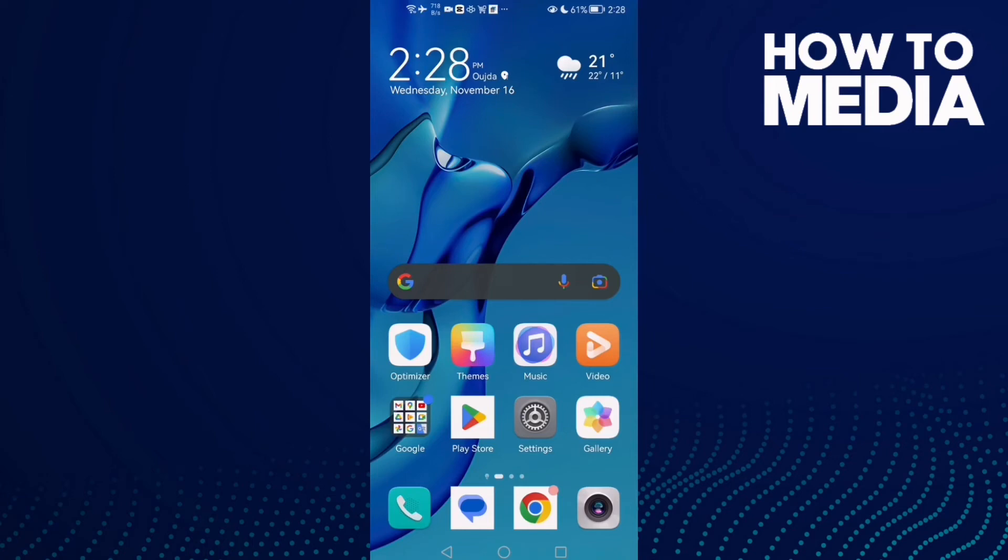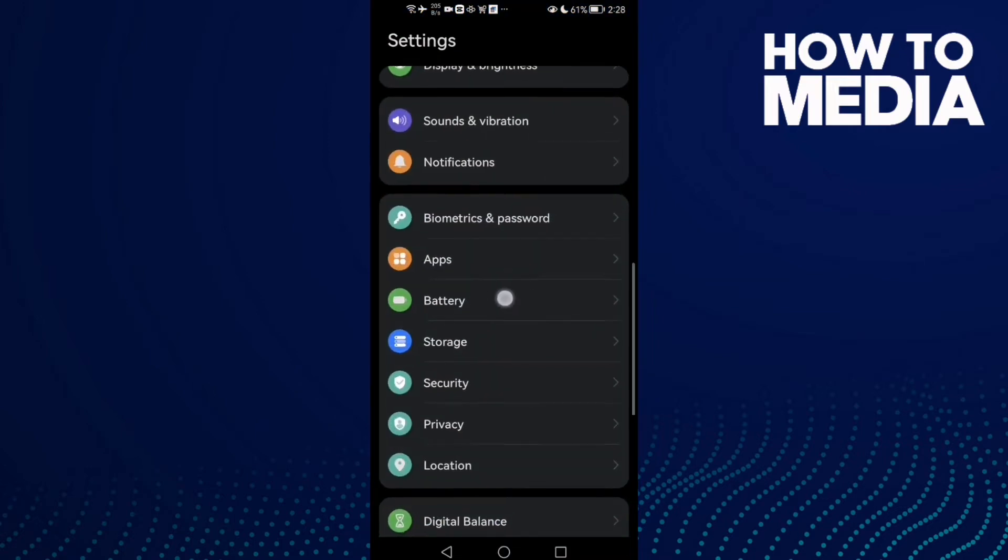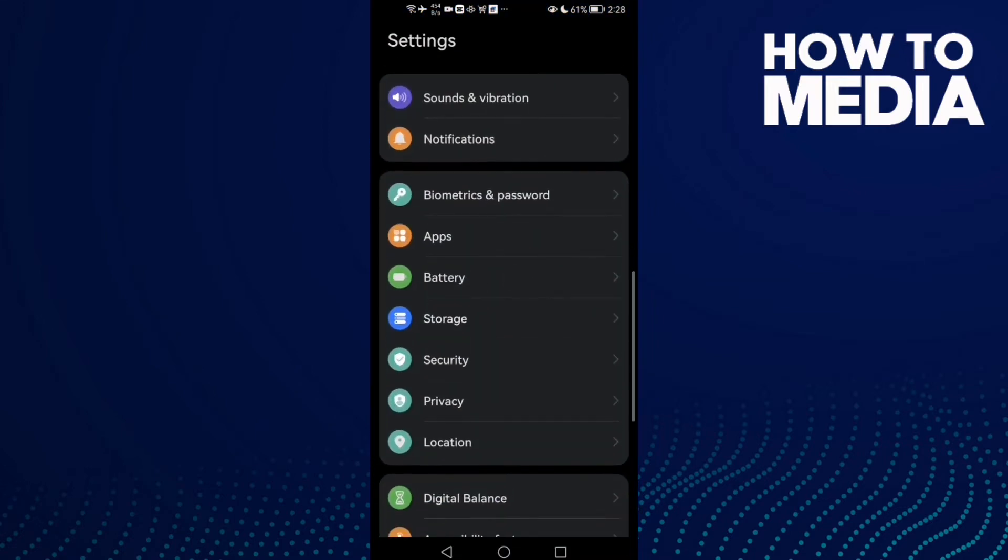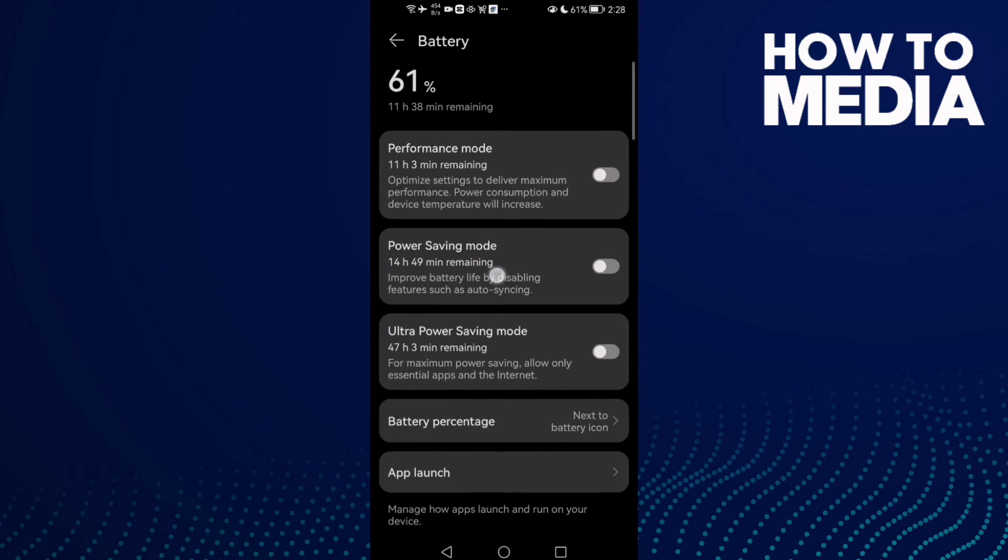How to fix Twitch stream lag on any Android phone. Hello guys, in today's video I'm going to show you how to fix Twitch stream lag on any Android phone. First, open Settings and then click Battery. Now disable power saving mode.